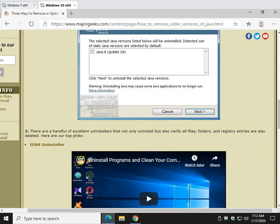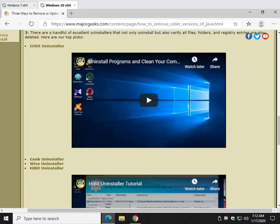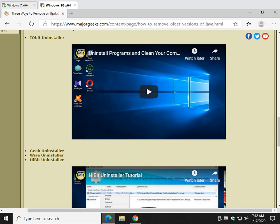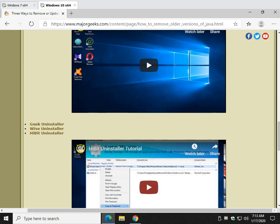And last but not least, one of my favorite ways, it's not for everybody, some people don't want to be bothered, is to use a third party uninstaller. I usually have iobit uninstaller on my machine, but Geek, Wise, and HiBit are all excellent. If you're not sure, go ahead and watch these videos, I'll put the link in the video description. You can watch and see how easy they are to use.